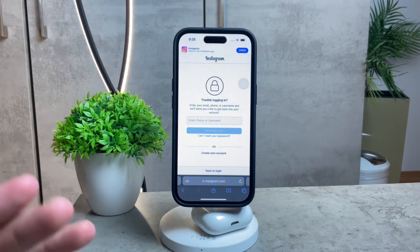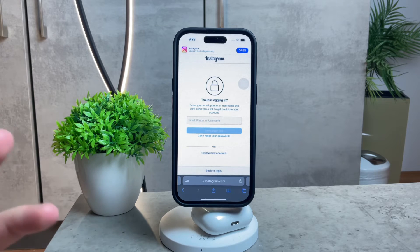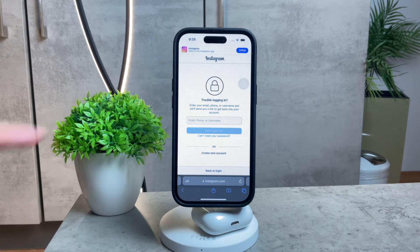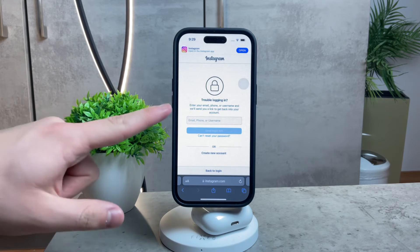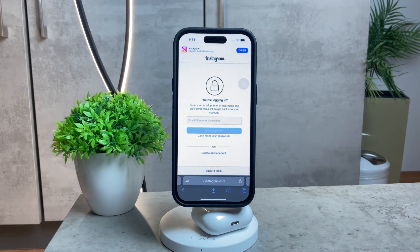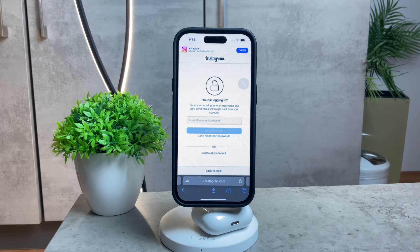What's important is to know the email or username. Your username is something you can check from someone else's profile — that's not a problem. At least you need to know the username and have access to the email address you used to register for Instagram. If you know that, you'll be able to recover and regain access, reset the password, and use your account once again.